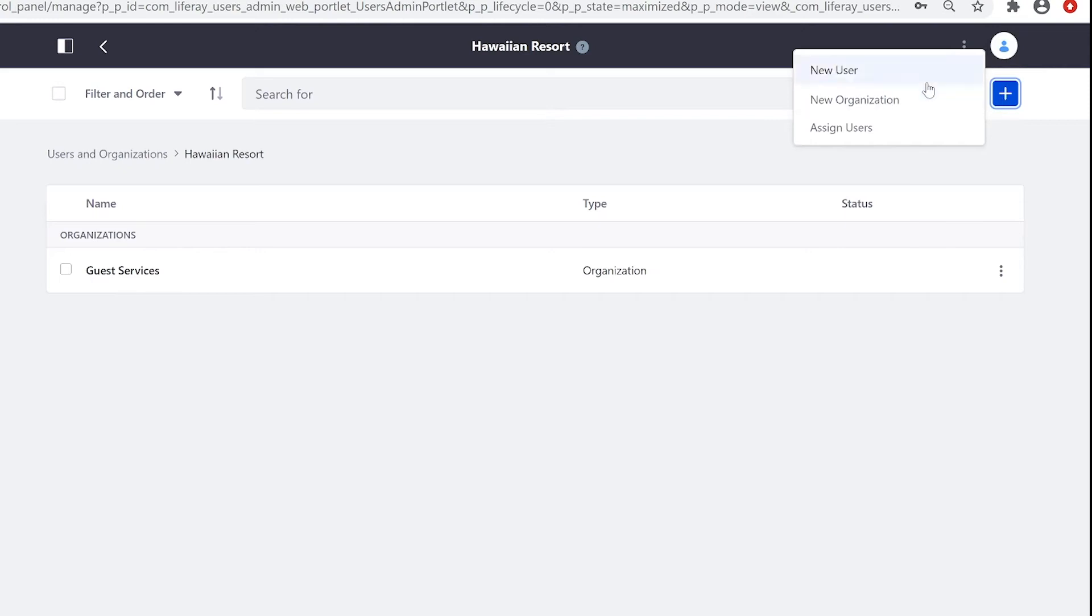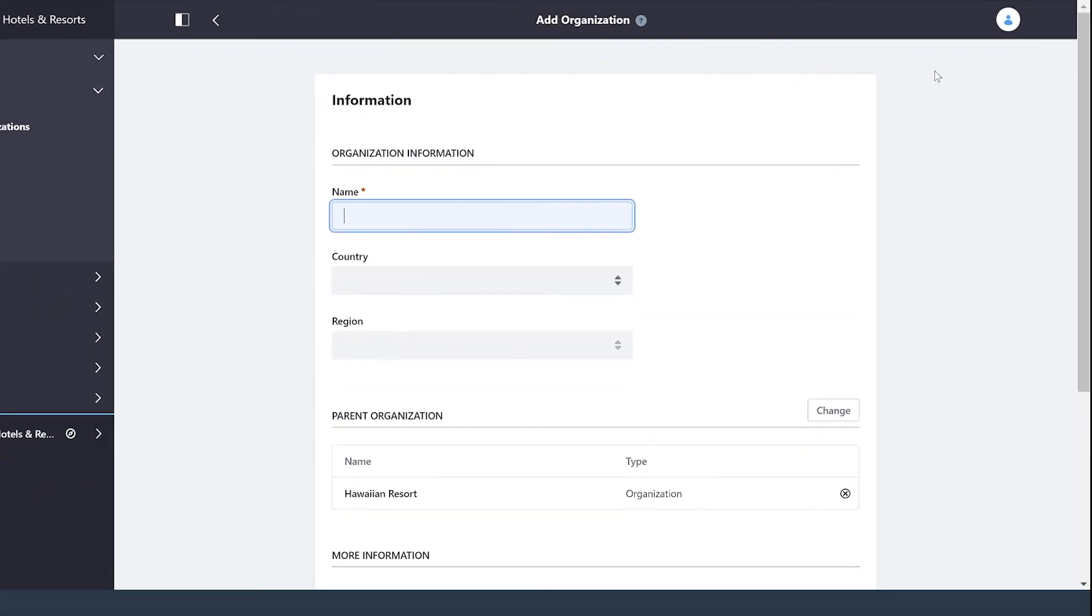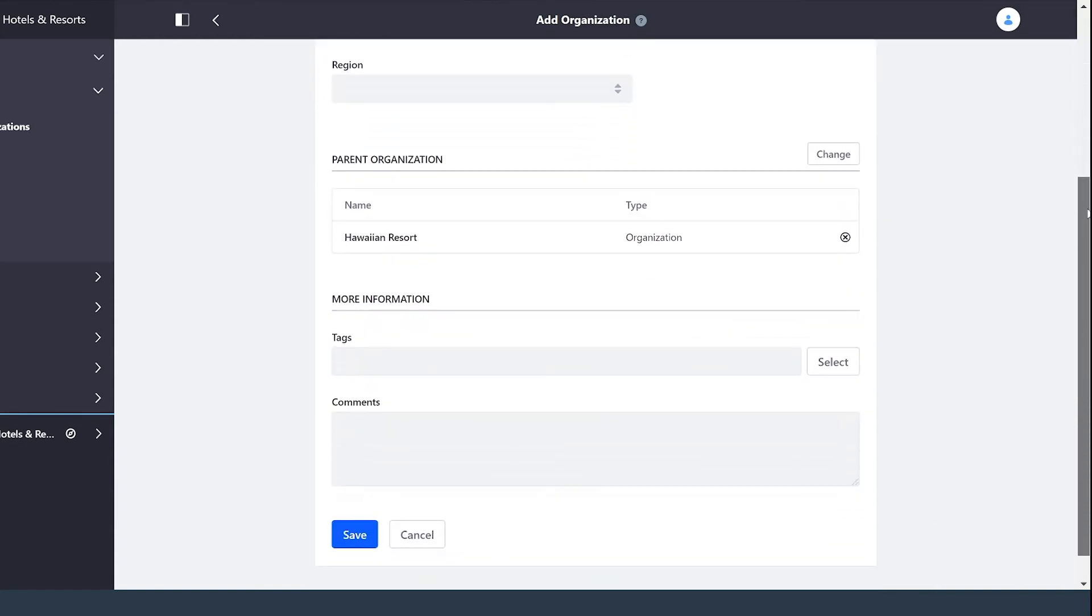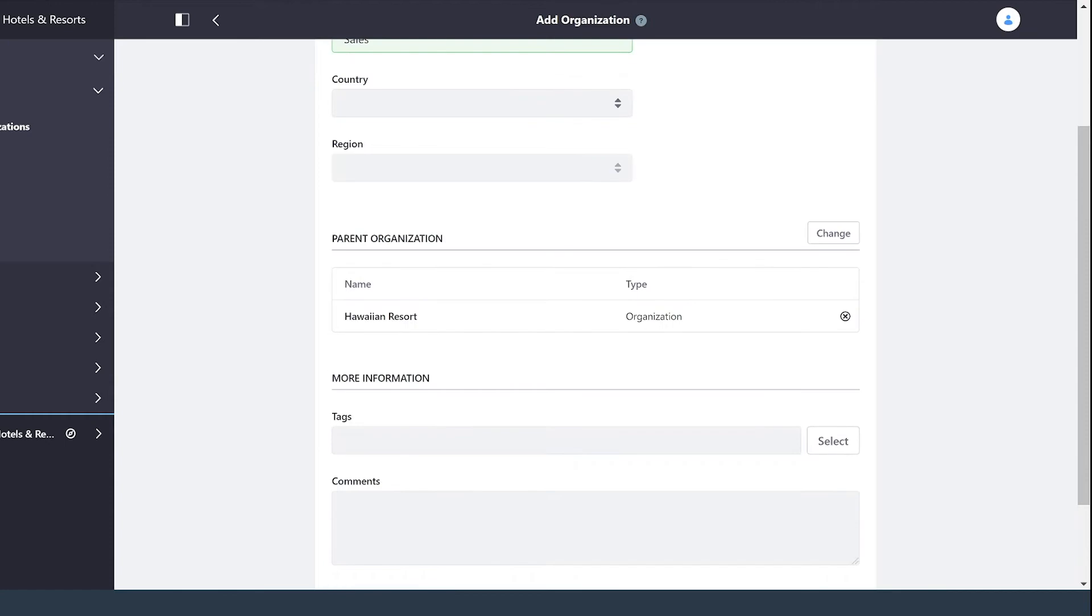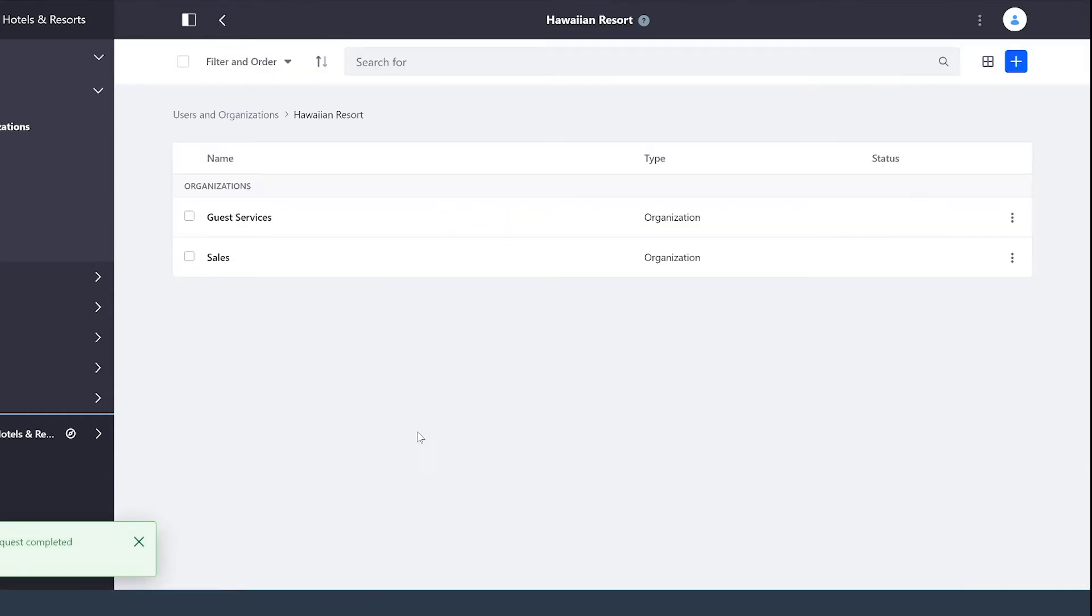I will create a new organization. So I want to give the Hawaiian organization a sales organization within it. Save that. And go back. You can see now we have our new organization right here.